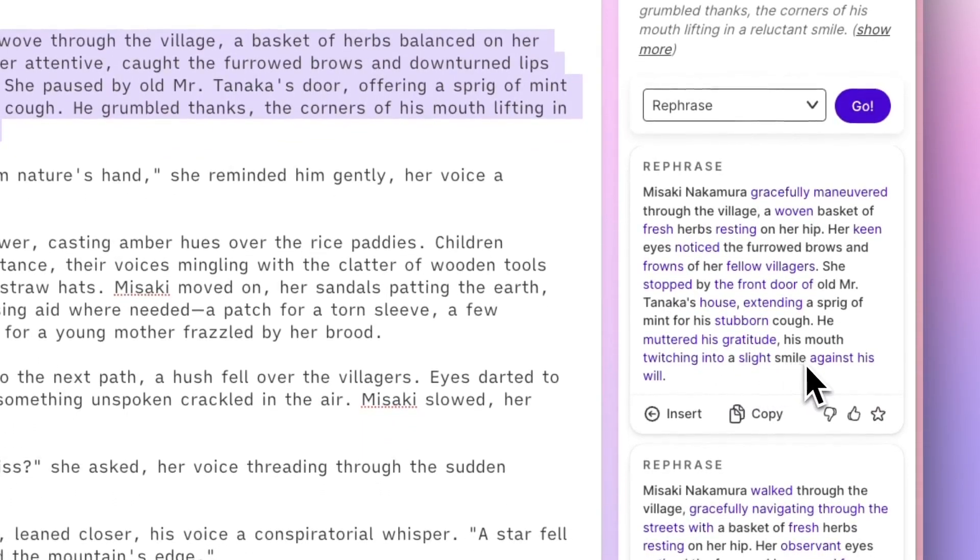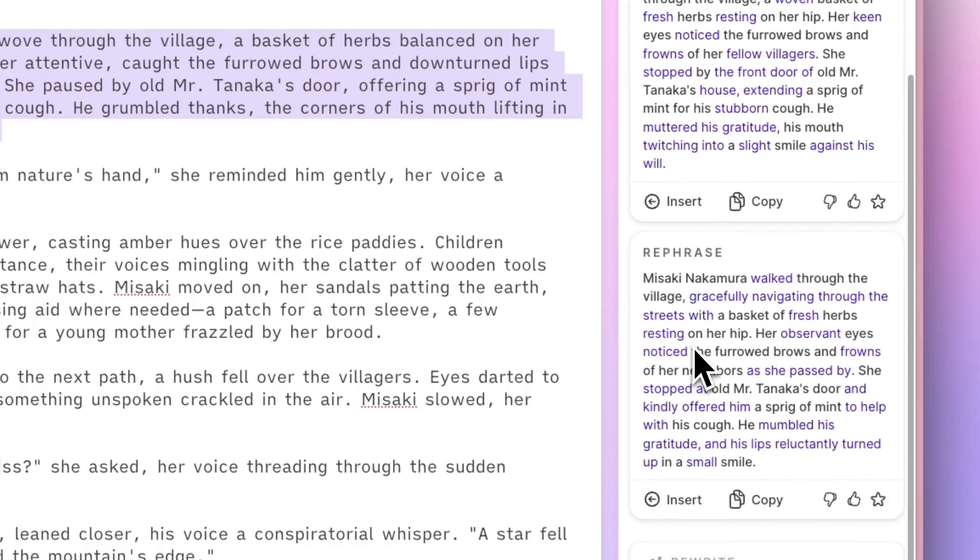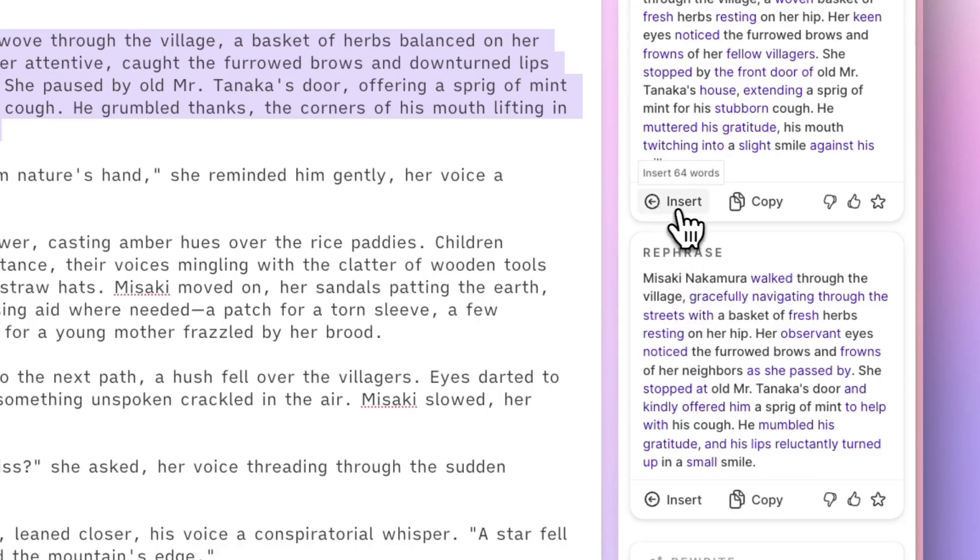And you'll notice that anything SudaWrite's AI changed is presented in purple. If you like what you see, just click Insert, and it will replace your highlighted selection.